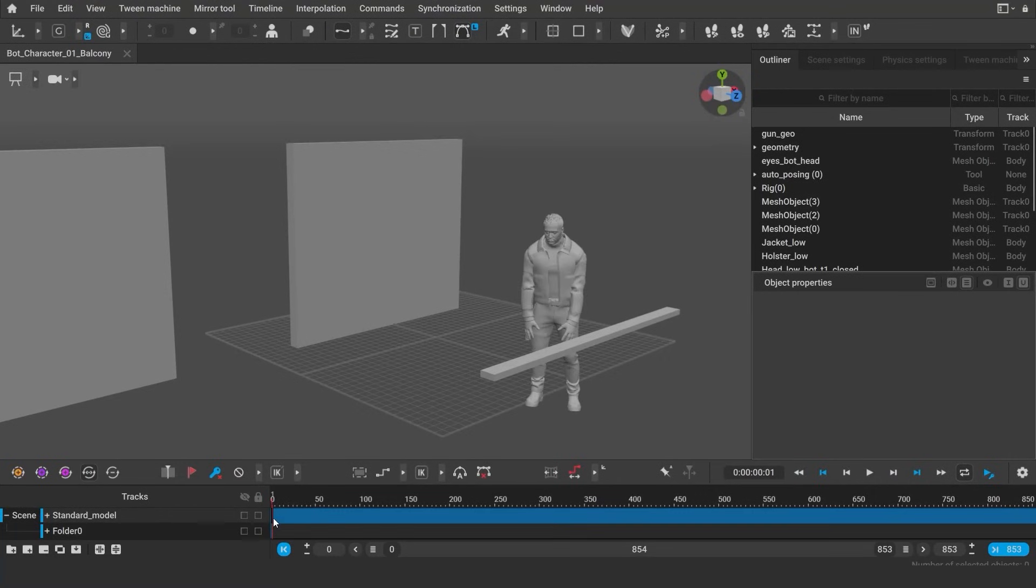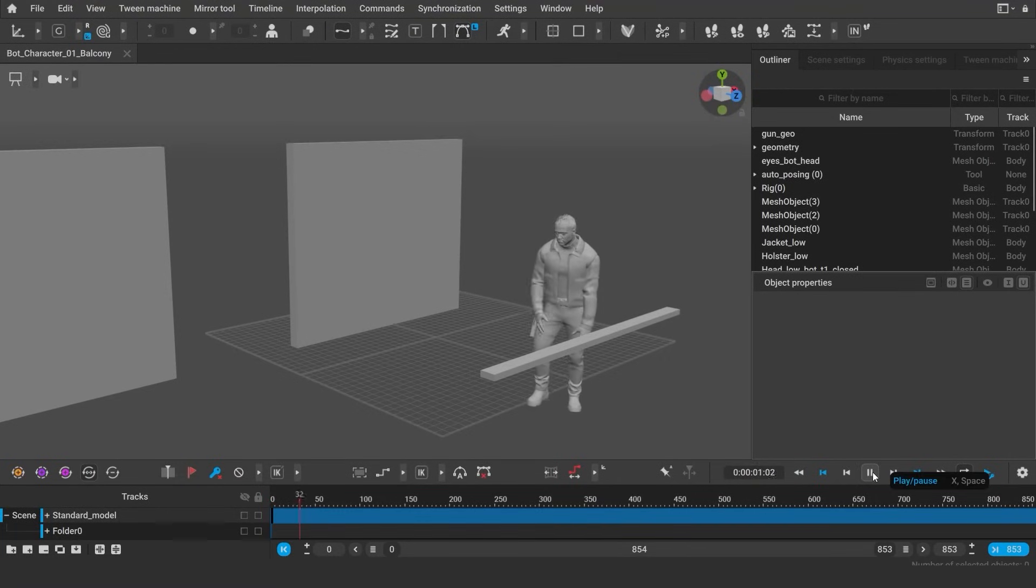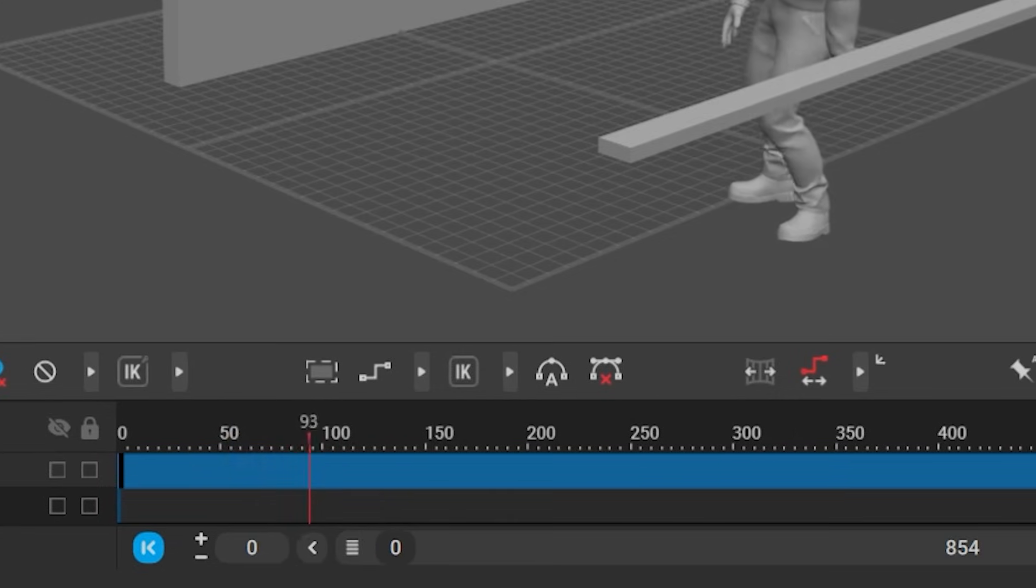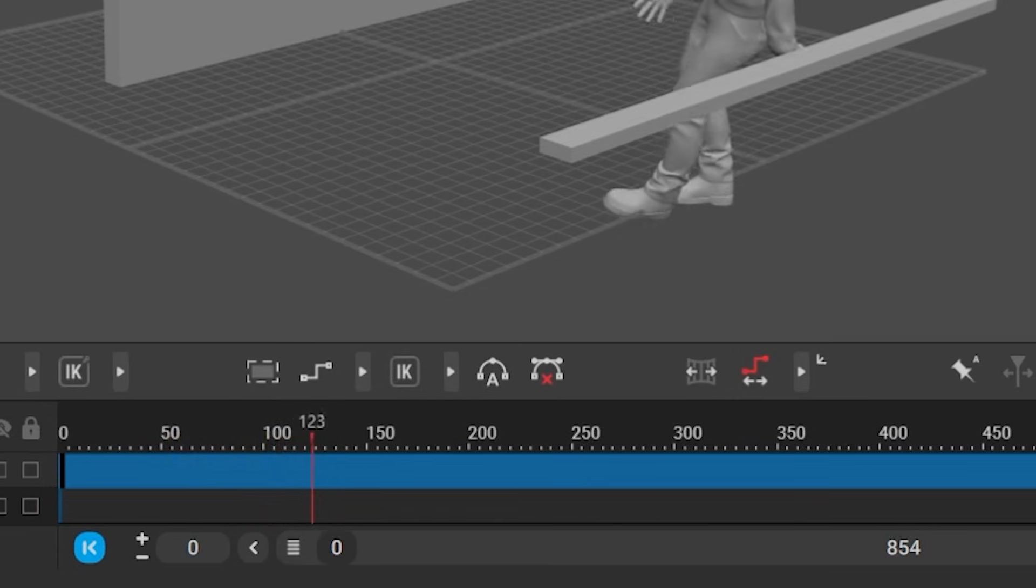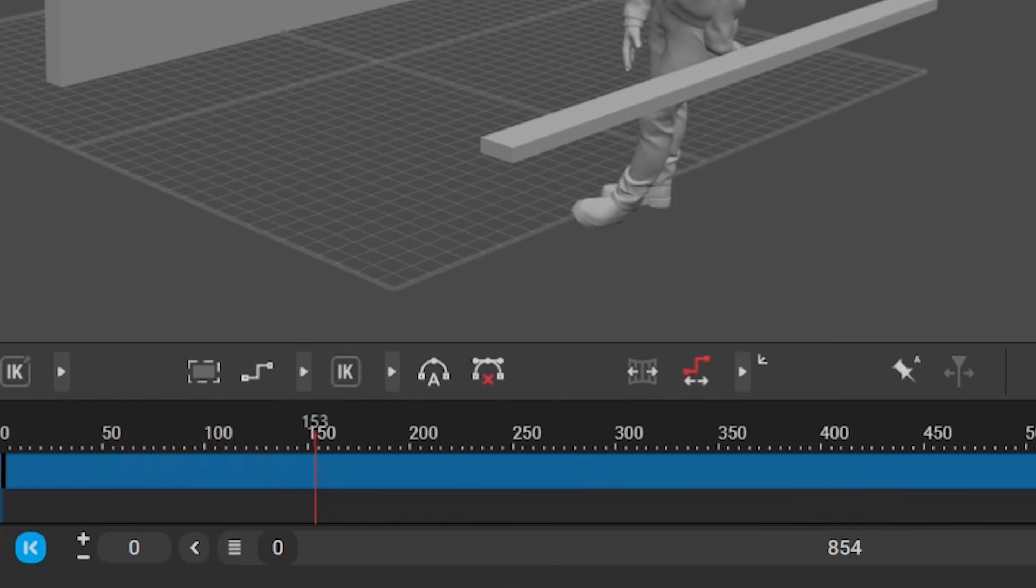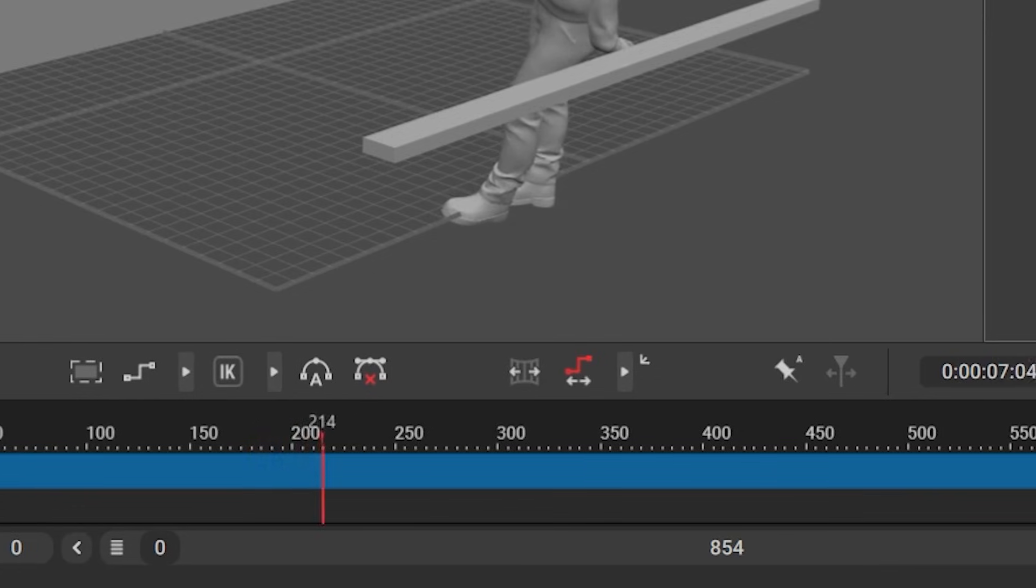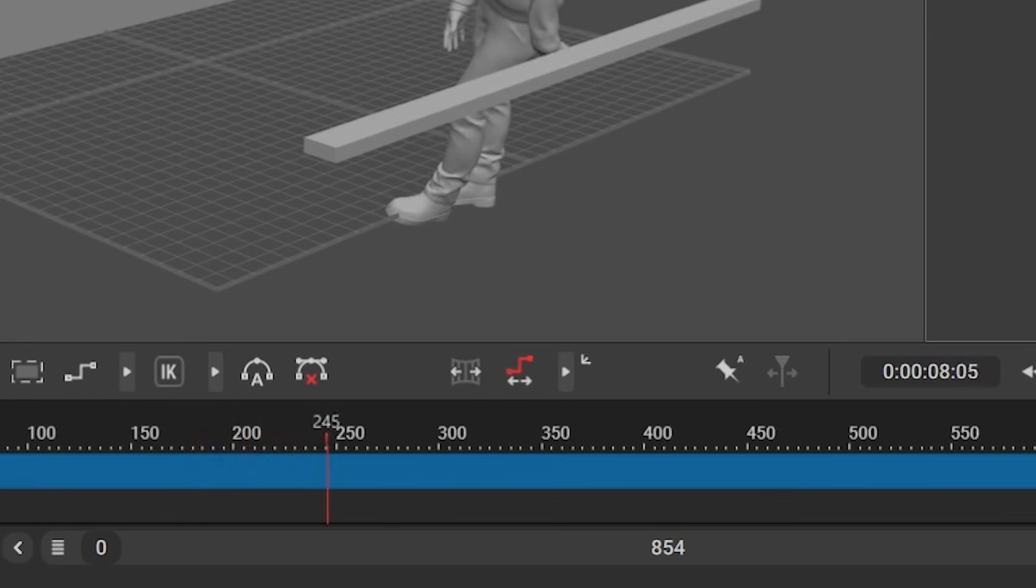As a rule, mocap animations can be pretty long. Typically, we only need a part of it, or we need to split one large scene into several small pieces for different animations.